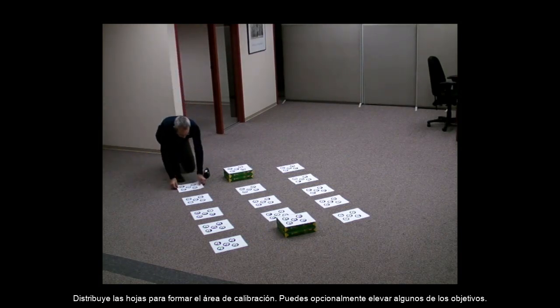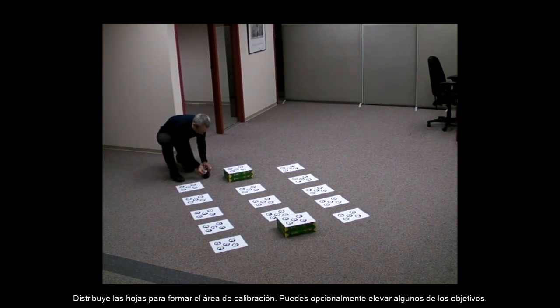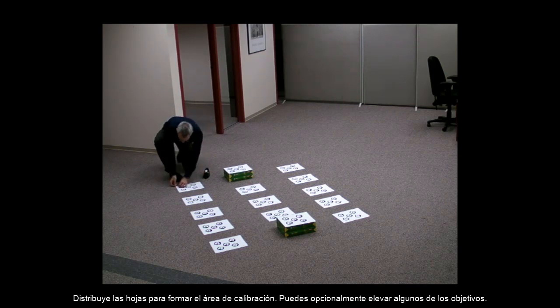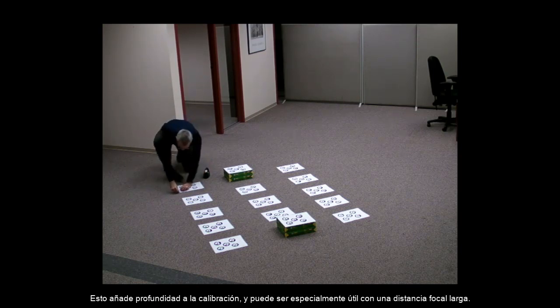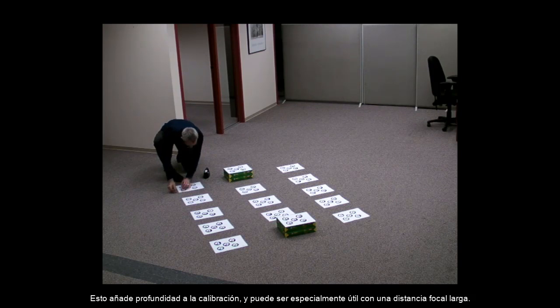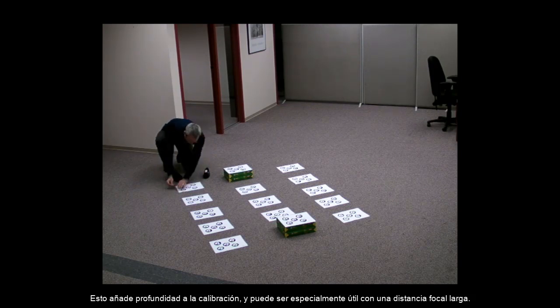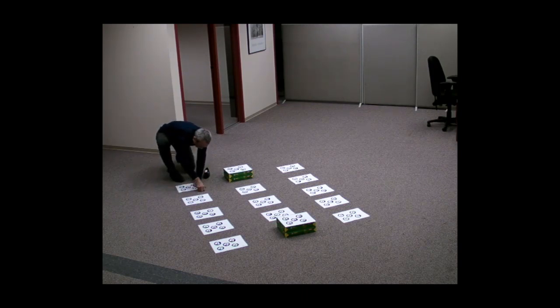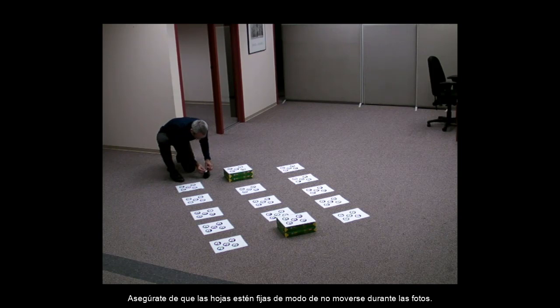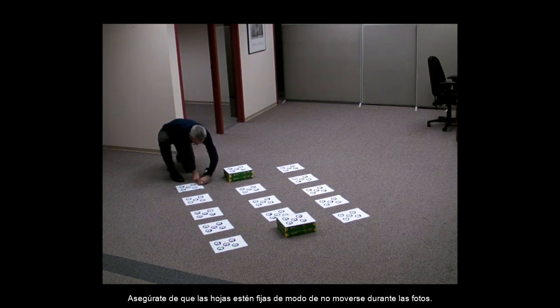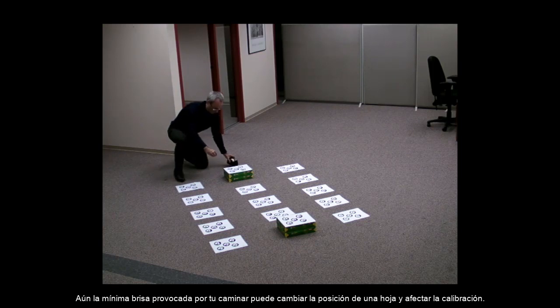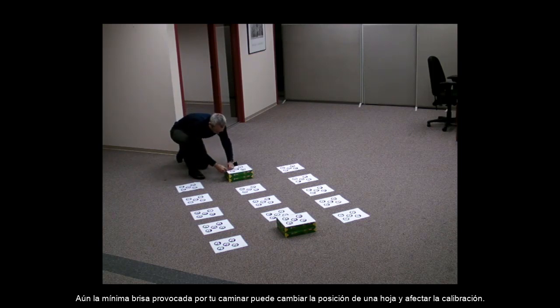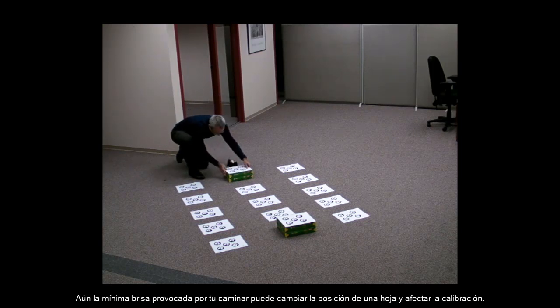Lay the sheets out to form a calibration area. You can optionally raise or lower some of the targets. This added depth to the calibration area can be especially useful with longer focal lengths. Make sure your sheets are fixed down so they will not move between photos. Even a small breeze caused by walking can affect the target positions and result in calibration.